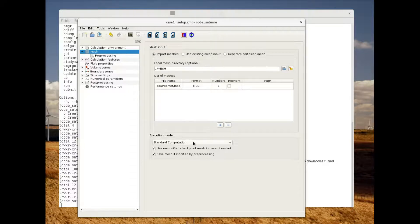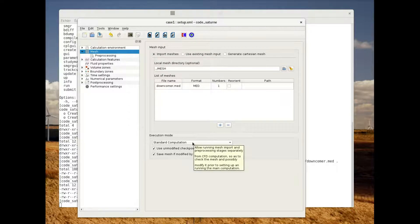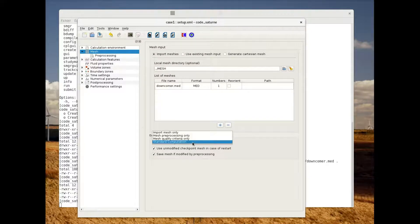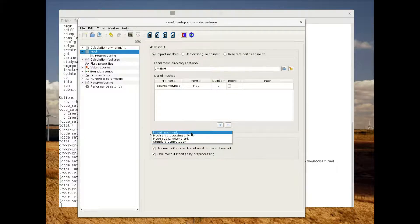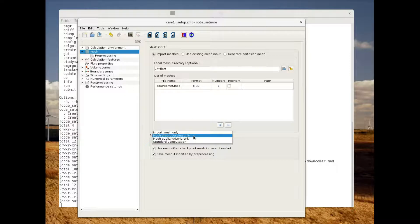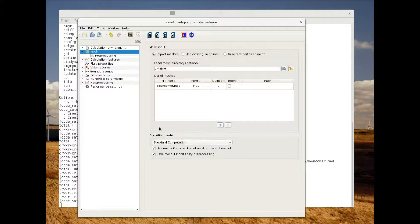We're going to do a standard computation. As you can see it's also possible to only import the mesh, or to do the preprocessing or the quality criteria steps. We're going to continue with the standard computation.